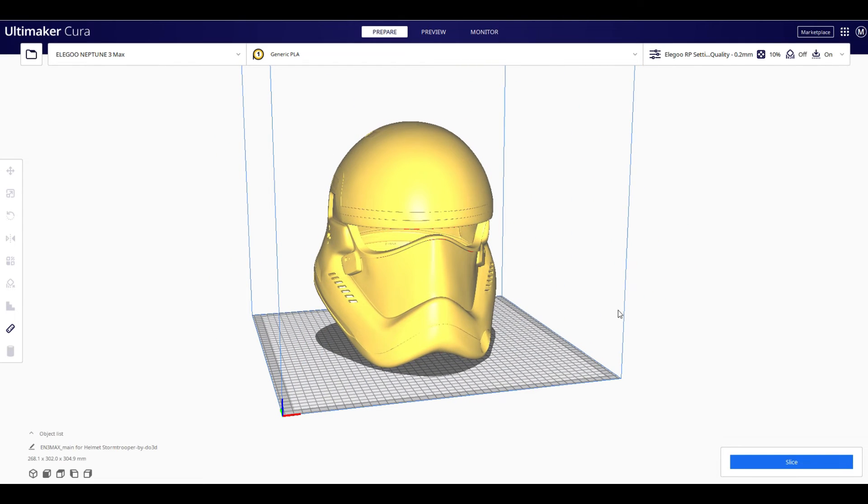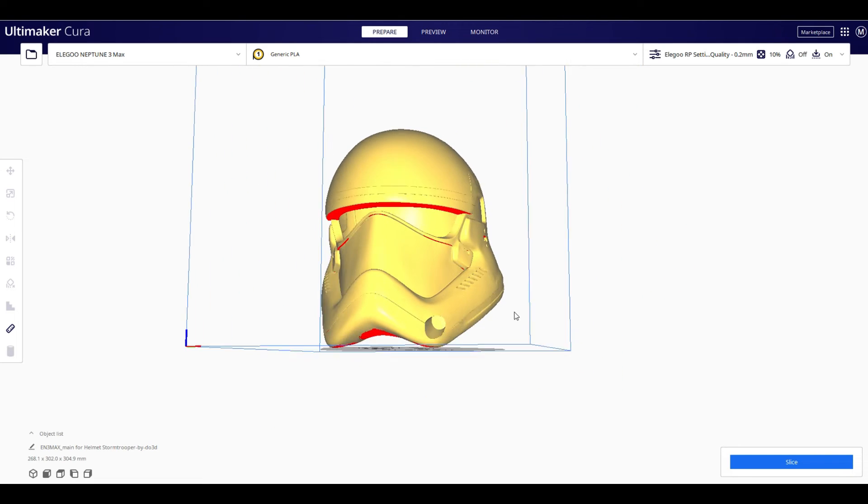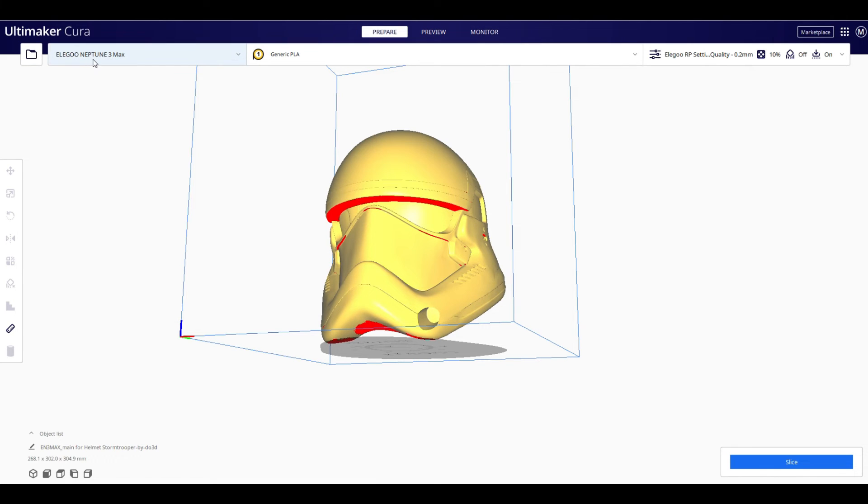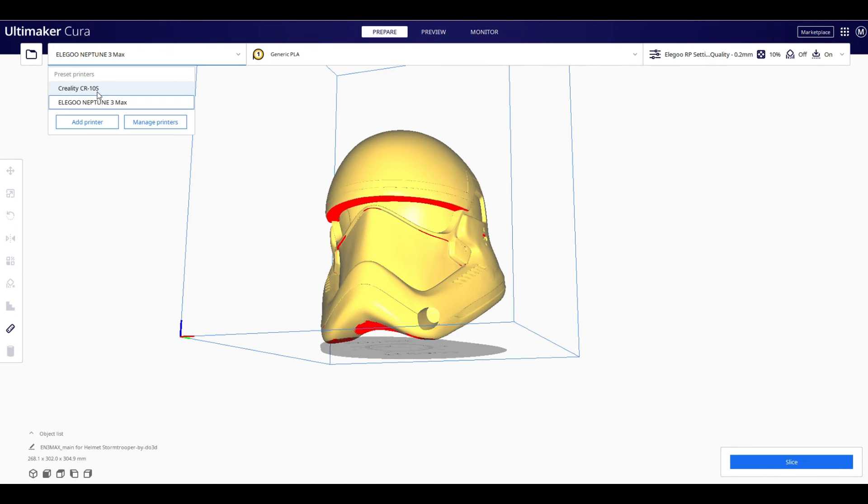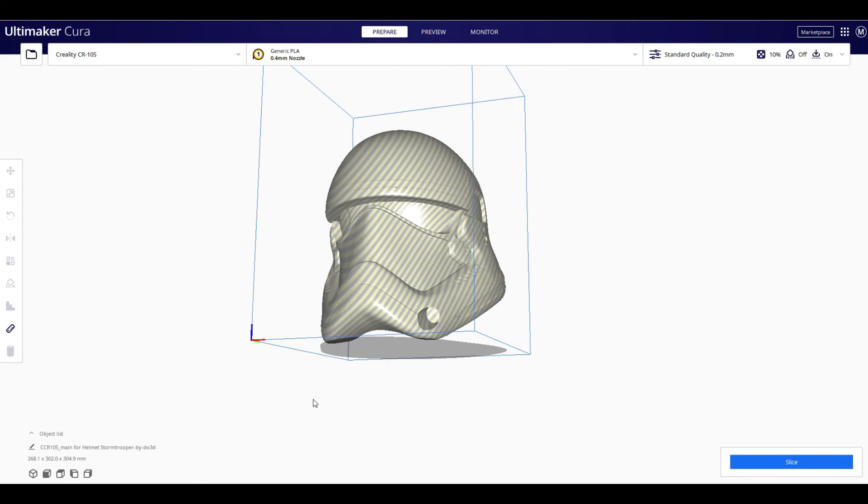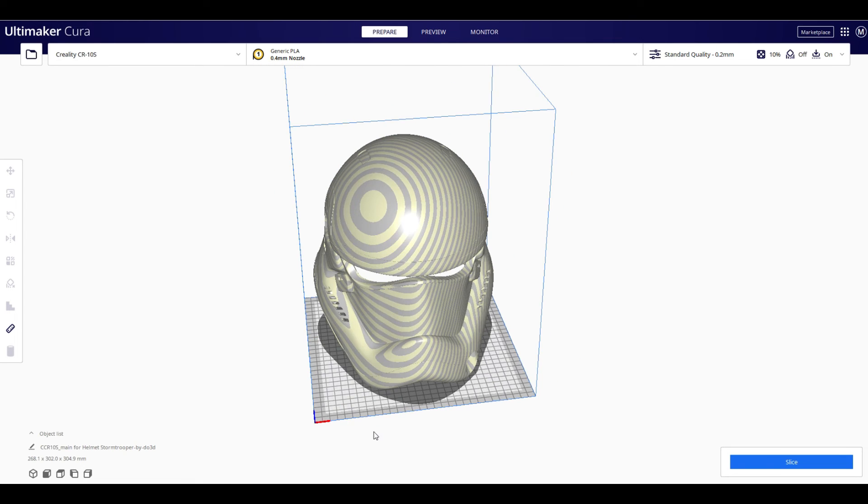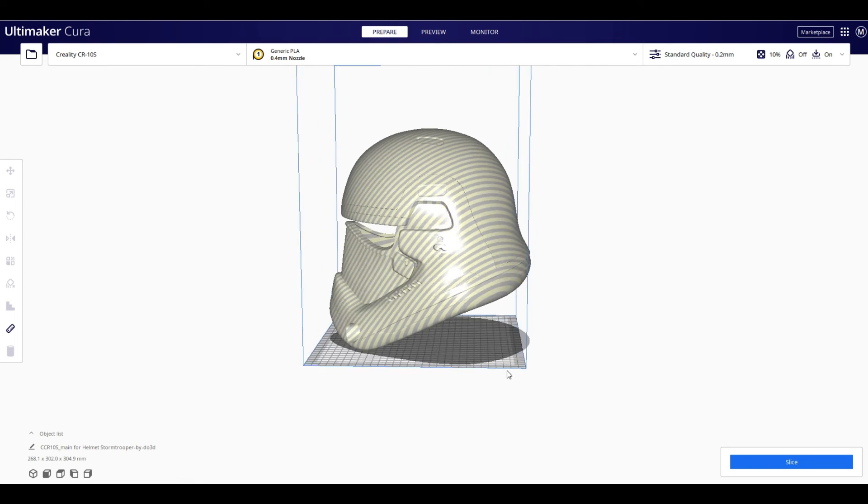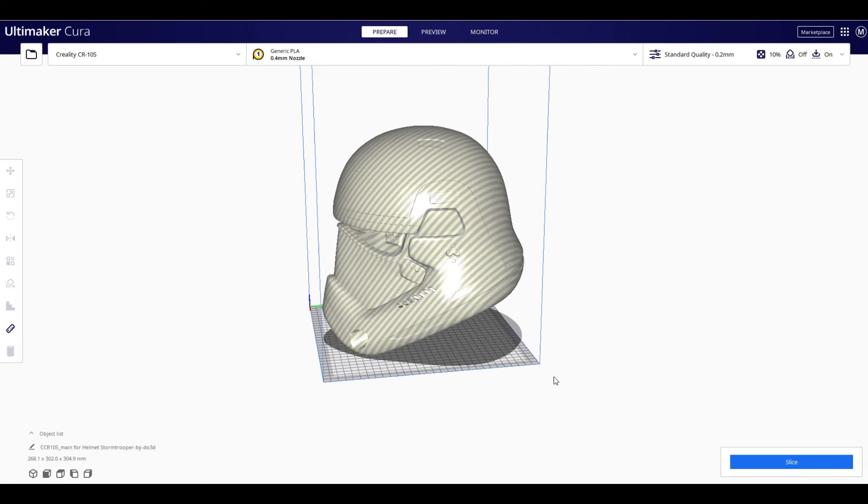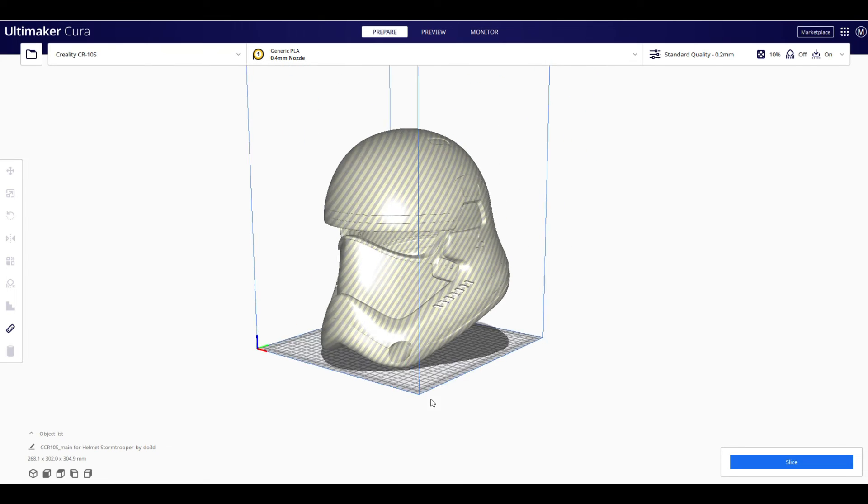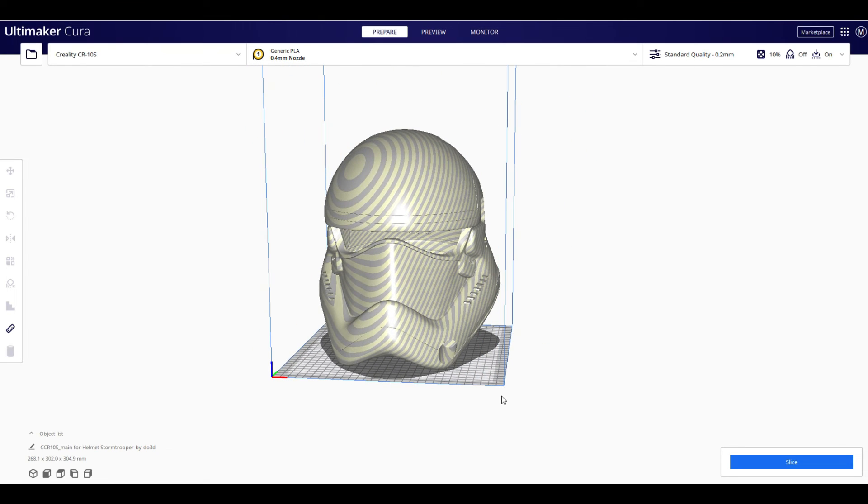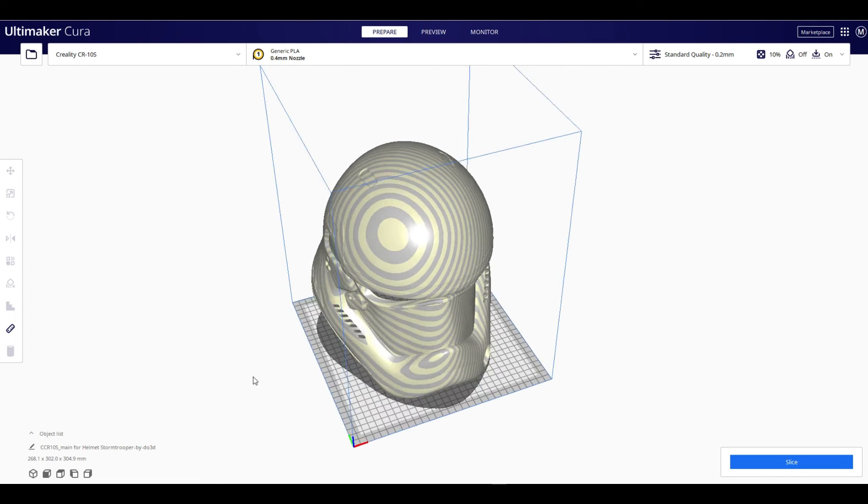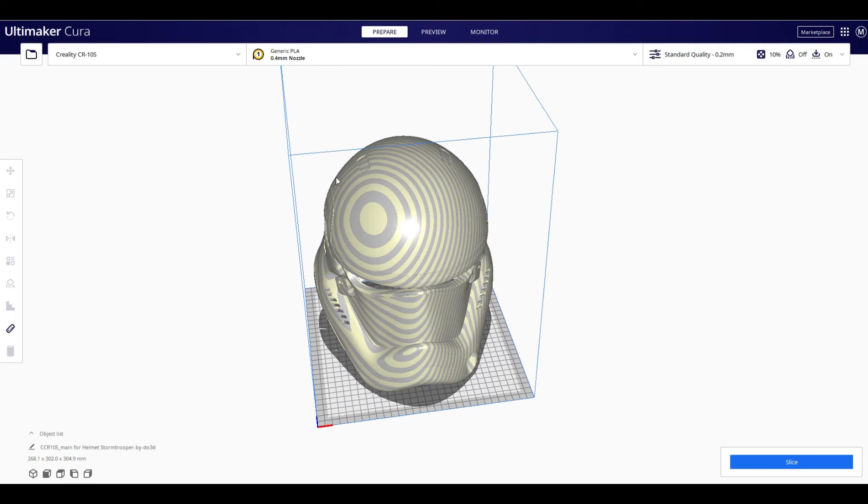Now, when I printed this helmet, I did not have my Elegoo Neptune 3 Max. I actually had my CR10S. And you can see that this helmet does not fit on the CR10S build plate. So I actually had to slice this helmet in half, print two halves, plastic weld it together. And let me show you what that looked like on the CR10S.